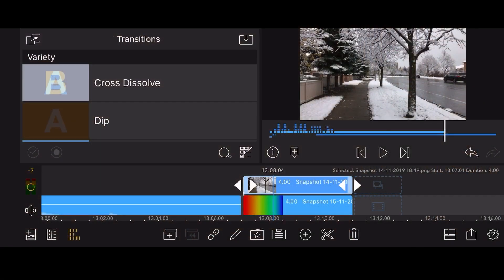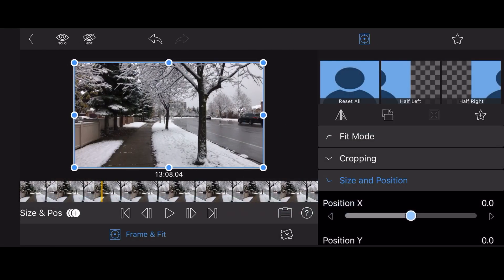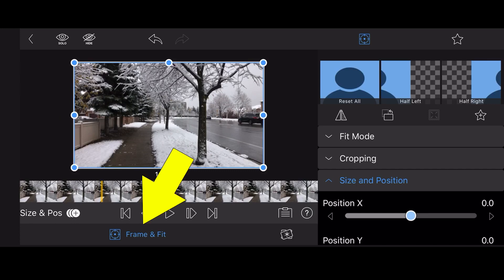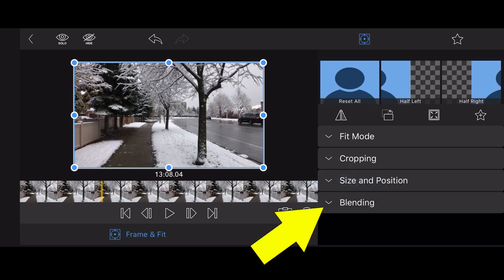Blend modes were added in LumaFusion 2.1 and can be found by editing a clip and then tapping on the frame and fit tab and selecting the blending section.